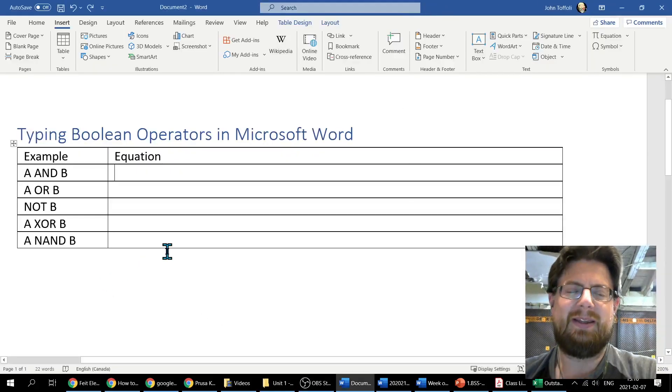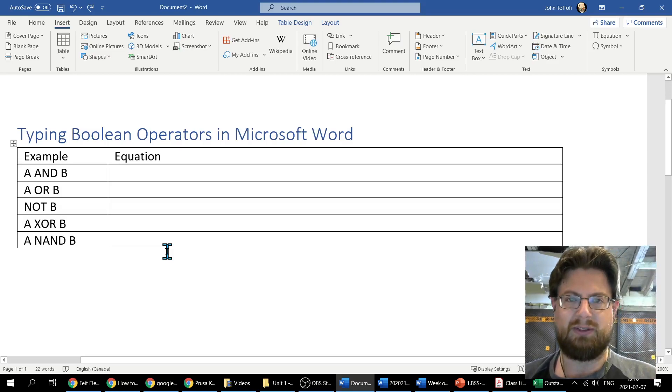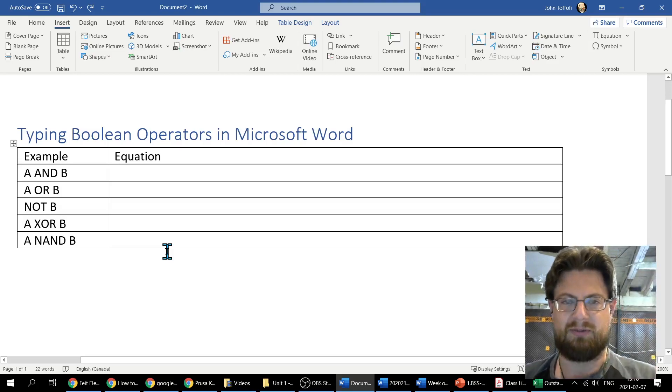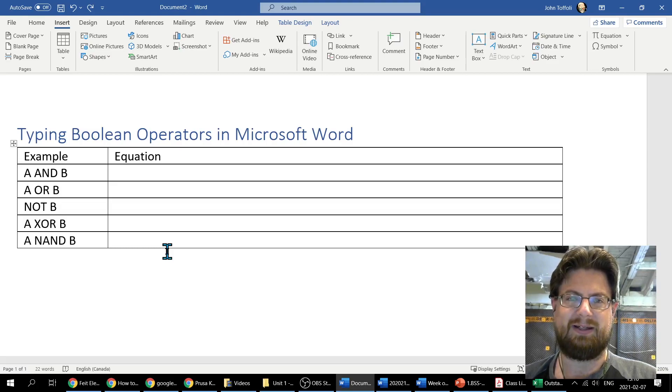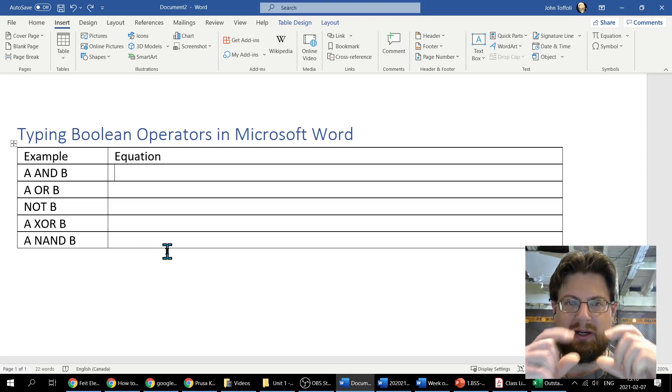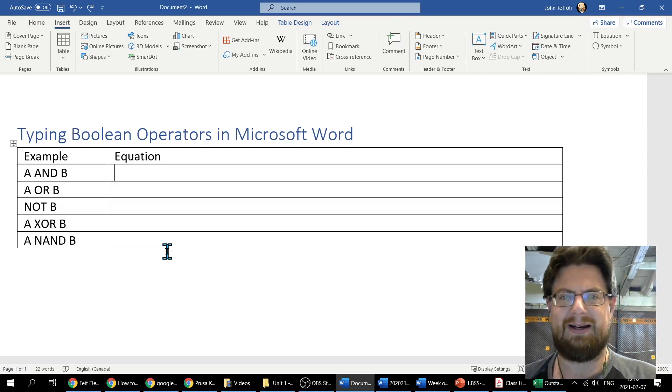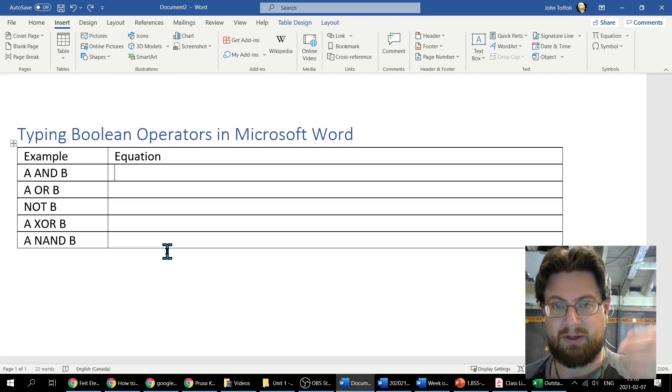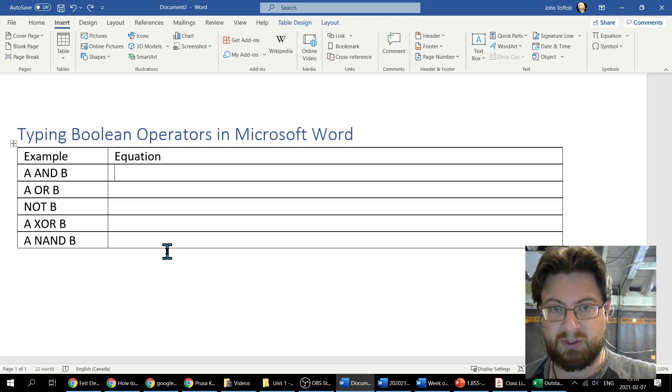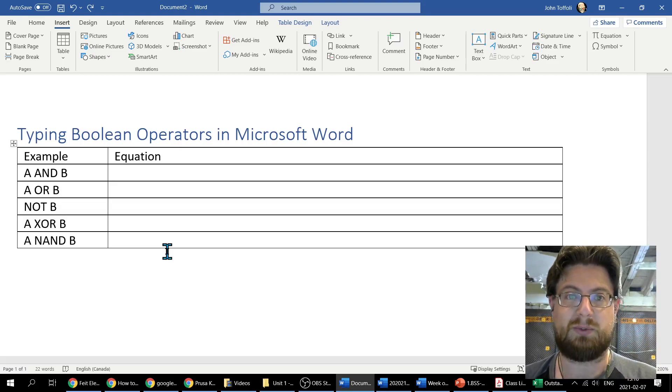Hey everyone, this is a really quick tutorial just to show you when you're in Microsoft Word how you can actually input some of the Boolean operators and some of the fancy formula stuff. A lot of you may not have done this before, but if you're going to university or college and taking courses, you're going to have to know how to do this.